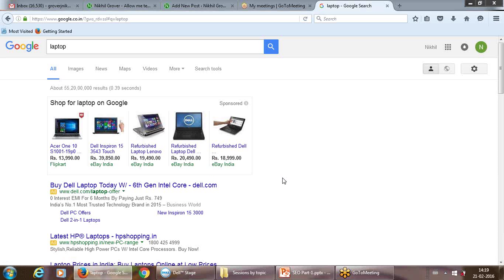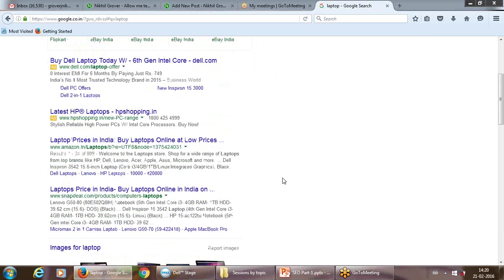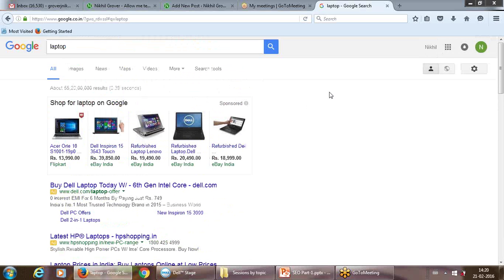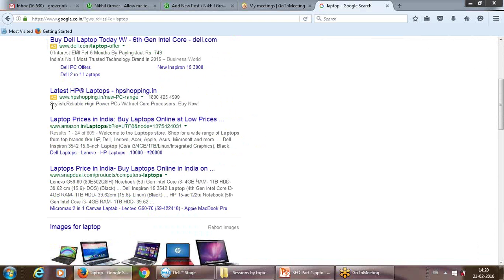We'll cover that in detail later. Since we are covering SEO today, this is just a glimpse. In Google Adwords you can put an ad in three to five different formats. This is the shopping format and this is the keyword-based format — you can see 'Ad' written here. HP Shopping or dell.com is paying separately for this keyword so that when somebody searches for it, their result comes to the top.